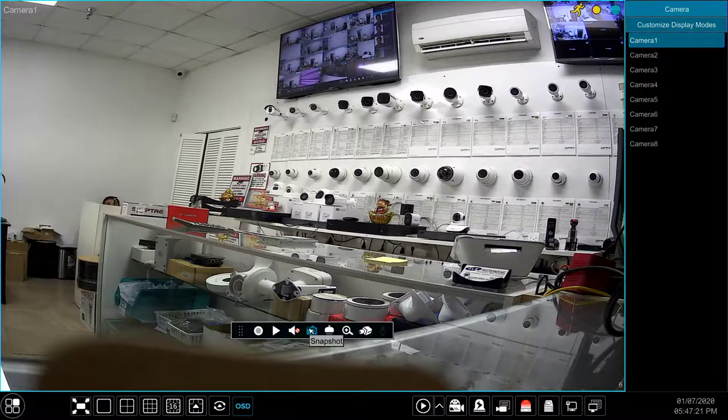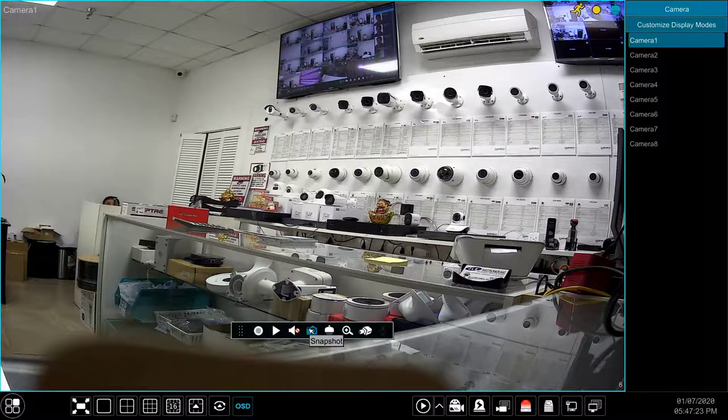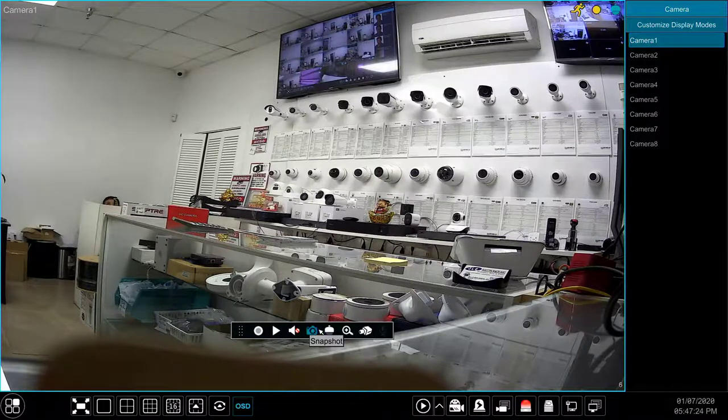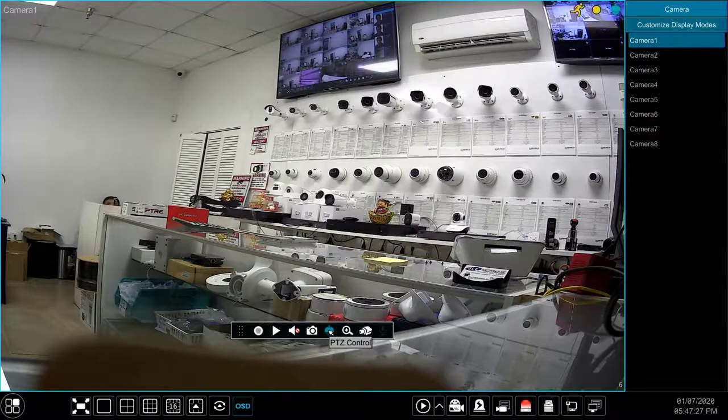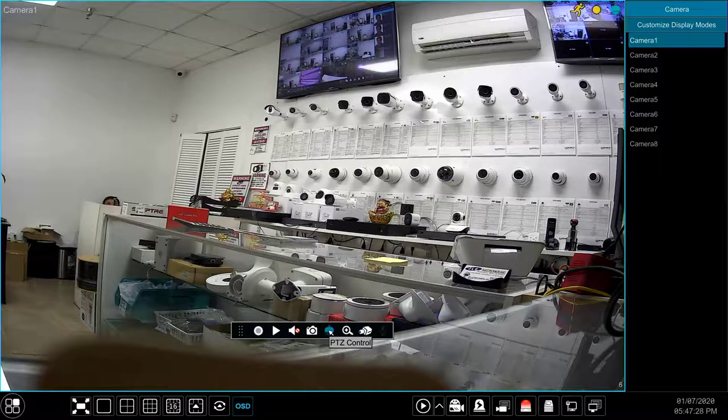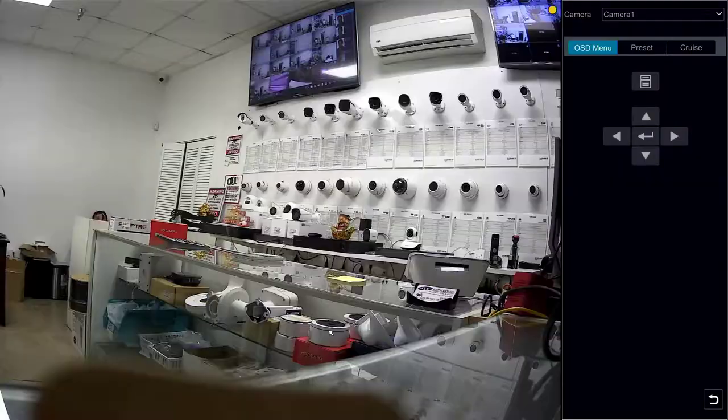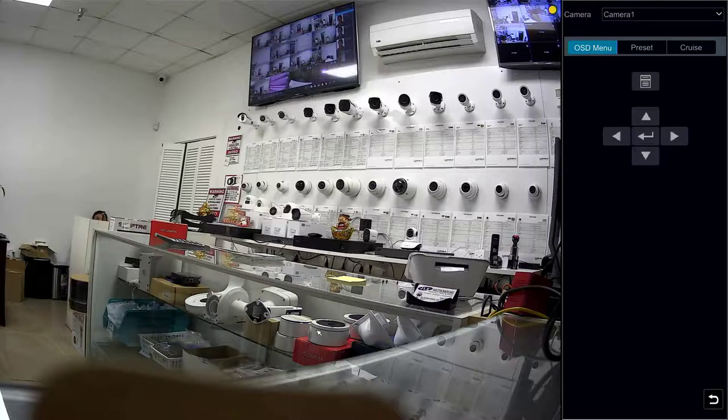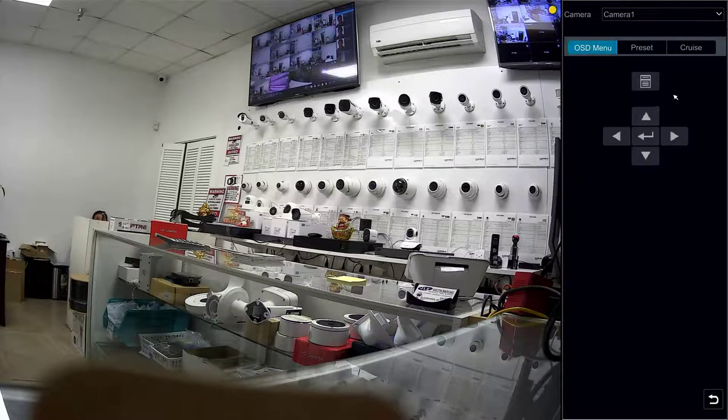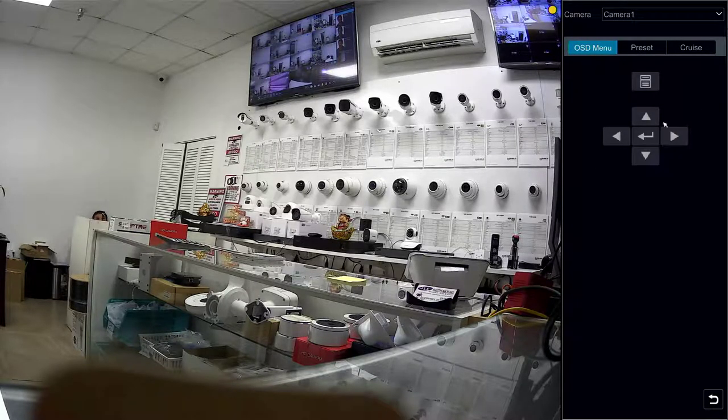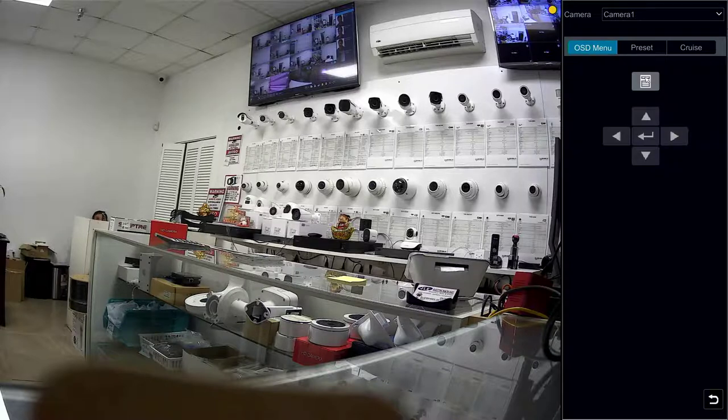The snapshot button takes a screenshot of the selected camera. The PTZ control button allows you to move and zoom the camera if the camera is motorized. This button also allows you to enter the camera's OSD menu if the camera is UTC compatible.